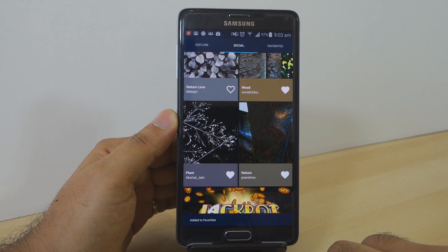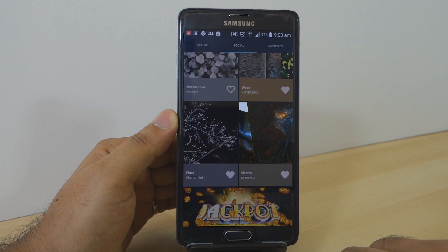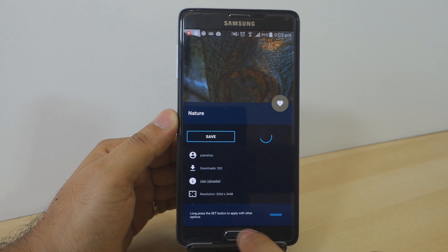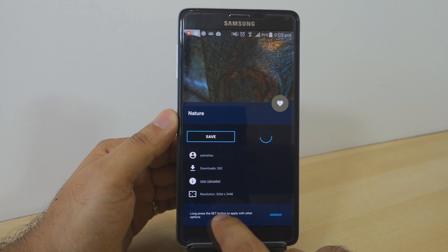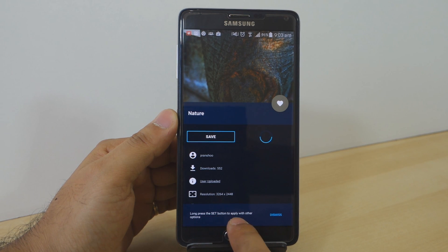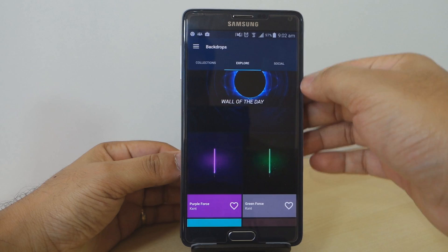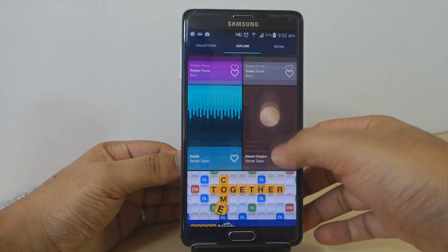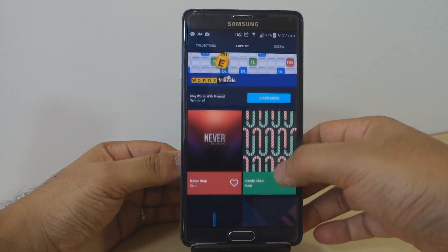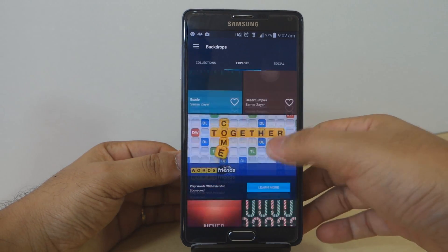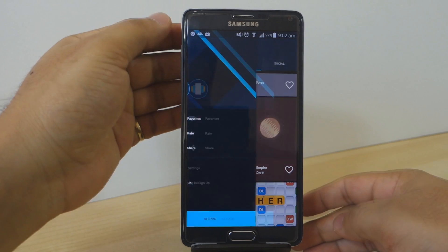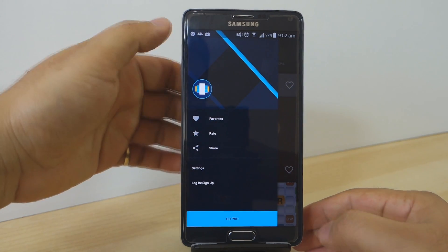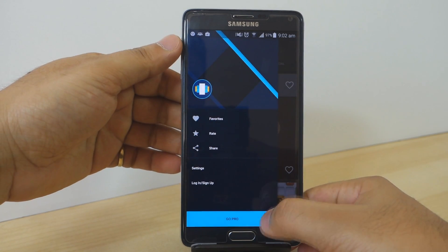The application also features extra information regarding the wallpaper, like the resolution, the artist, copyrights, and a further description. This has really been my go-to wallpaper manager for the past few months and I highly recommend it. There will be a Google Play Store link down in the description.